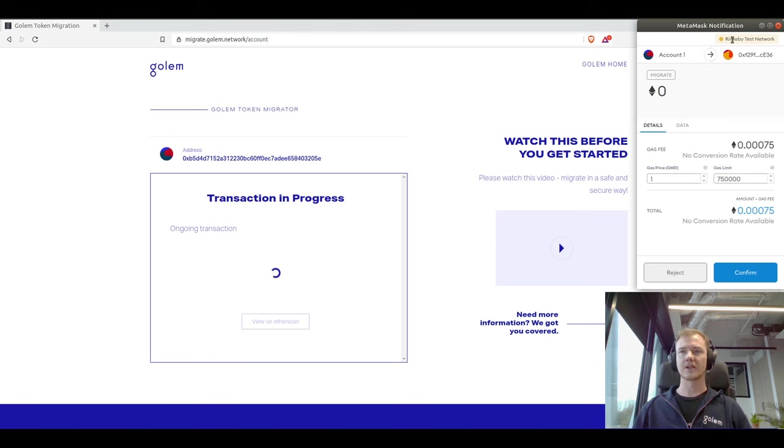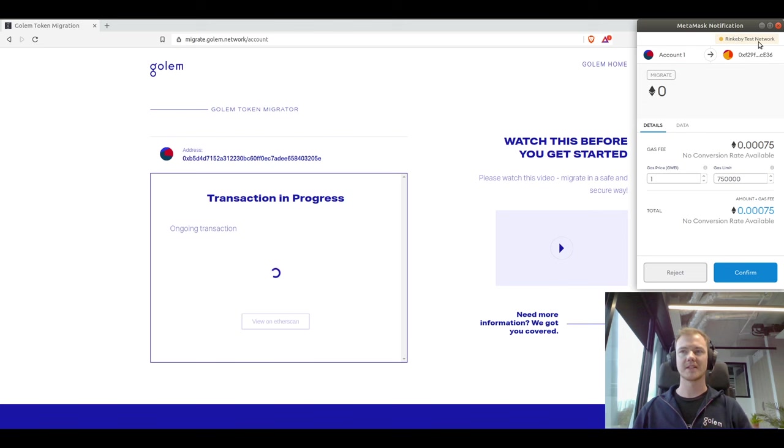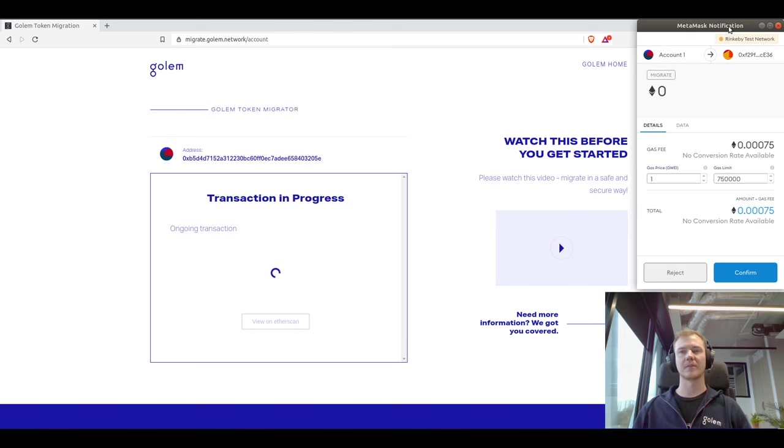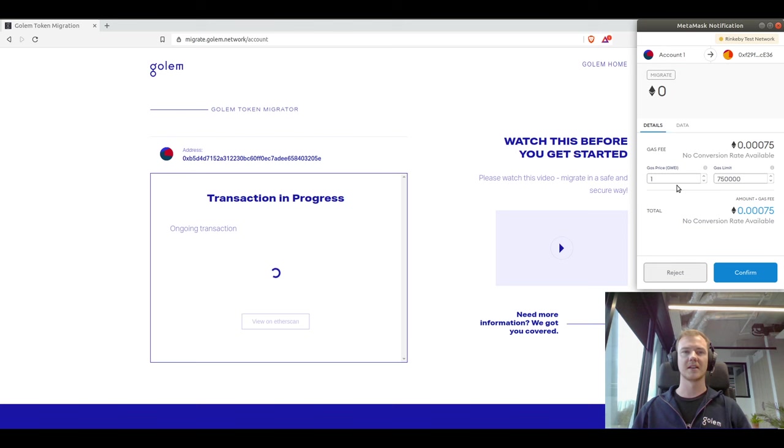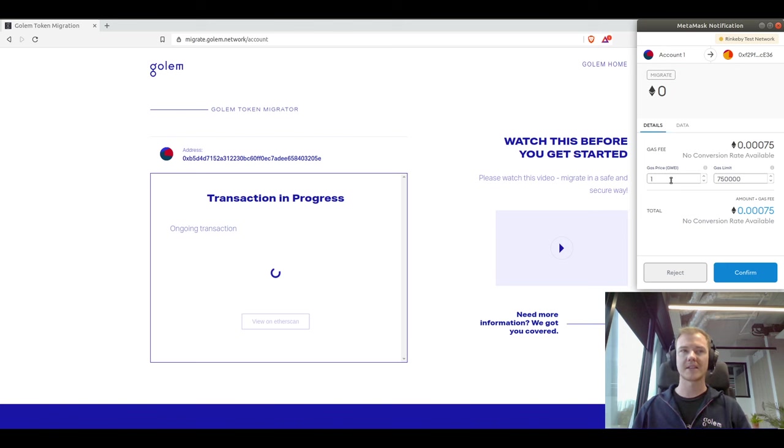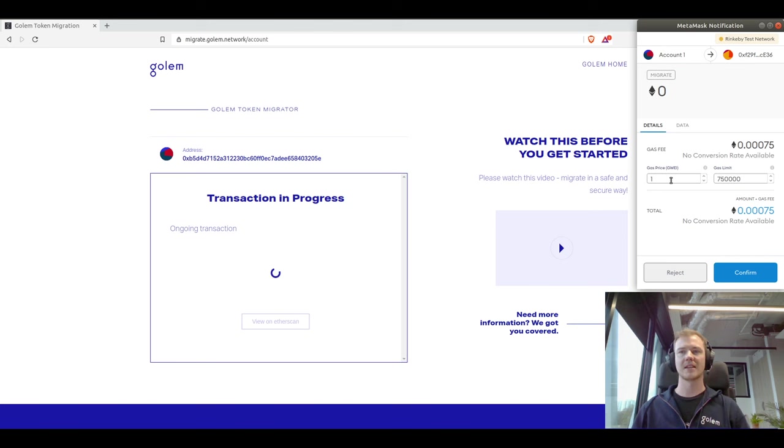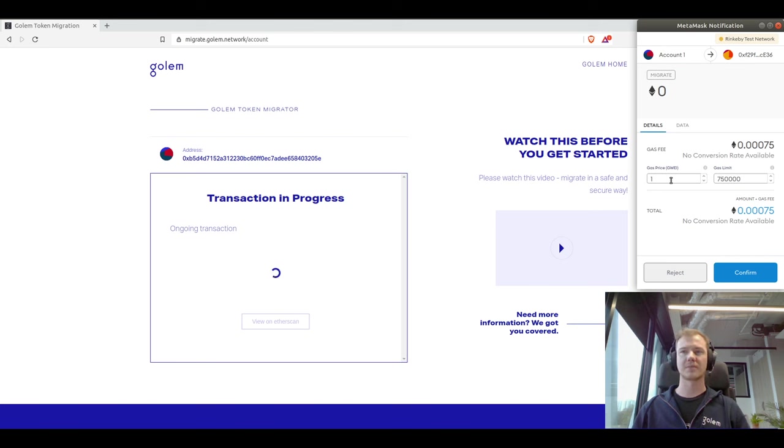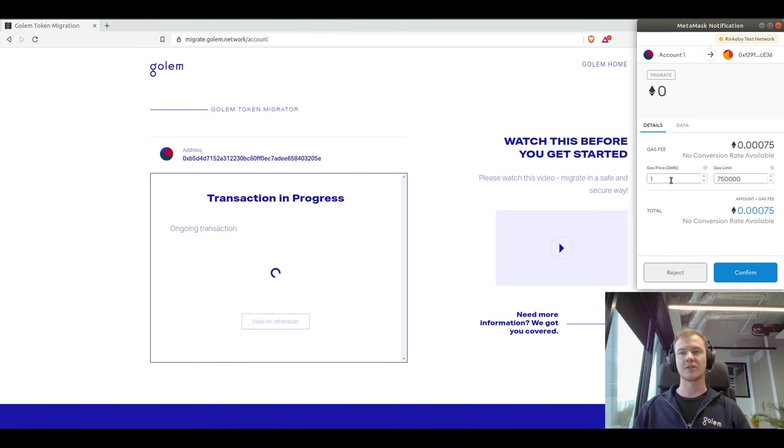Here you can notice that I'm on the Rinkeby testnet. You will be on mainnet Ethereum so it might look a little bit different, but it's the same thing. I'm just doing it in a testing environment. On this page you can select your gas price. You can also use something like ethgasstation.info to check the average gas prices or slow and fast gas prices to see what kind of gas price suits you.